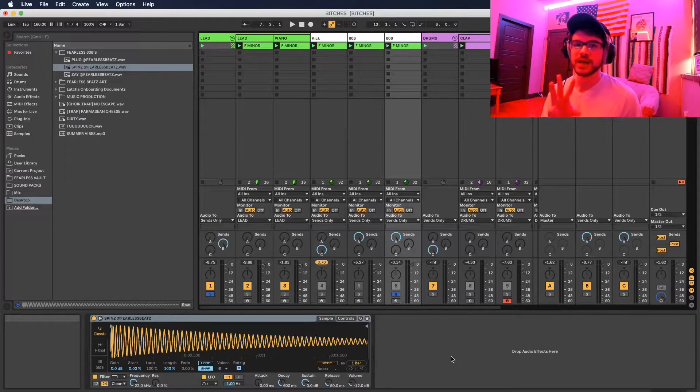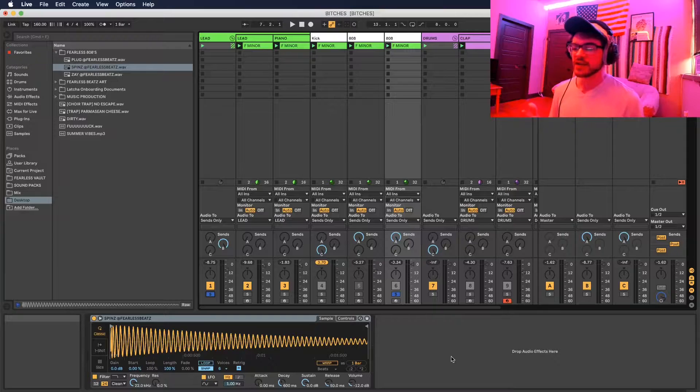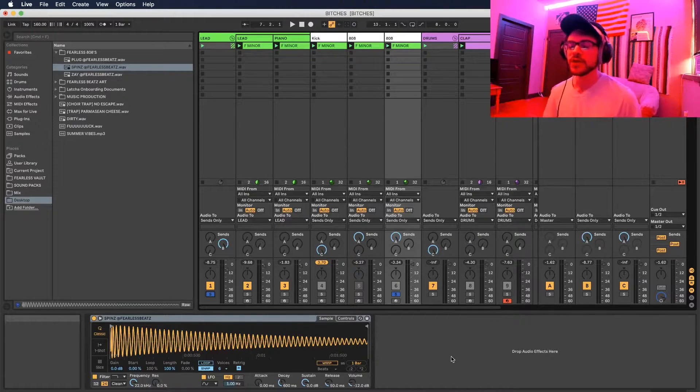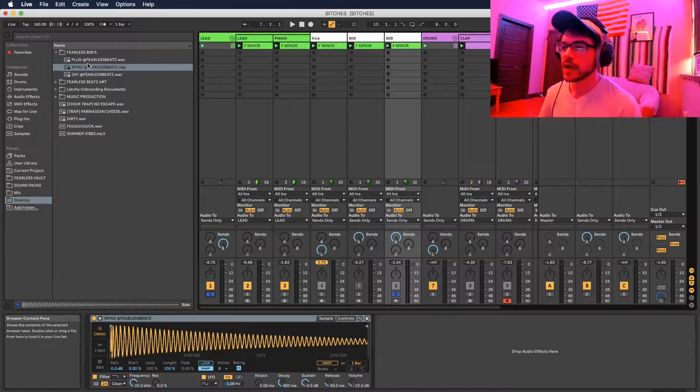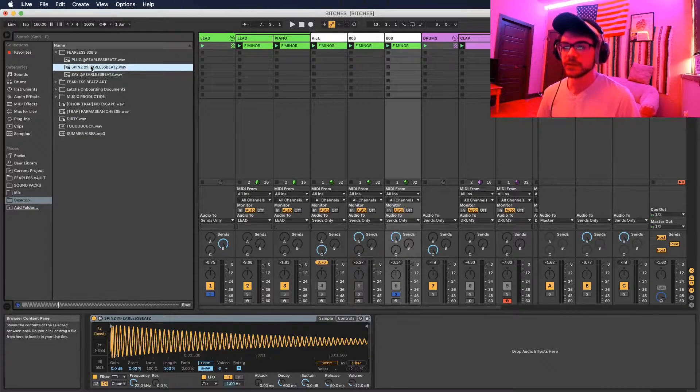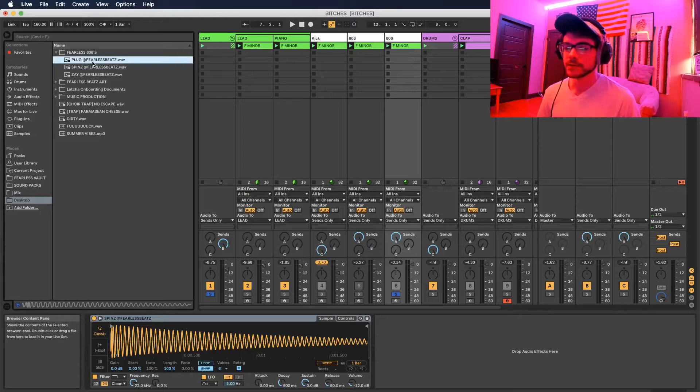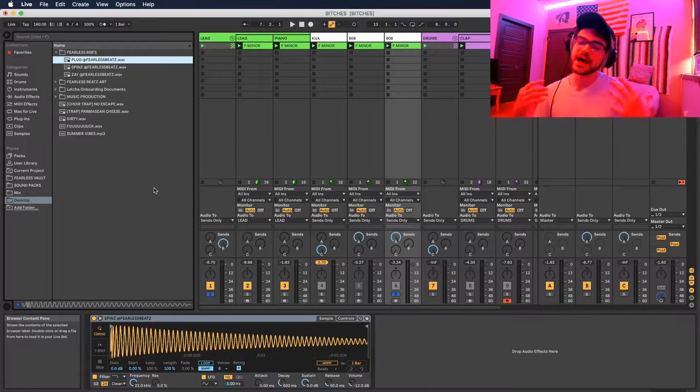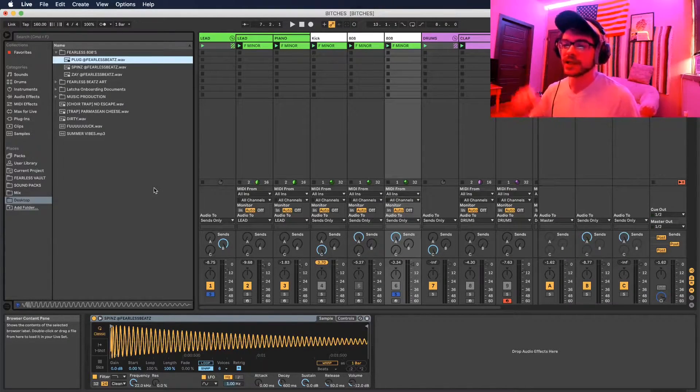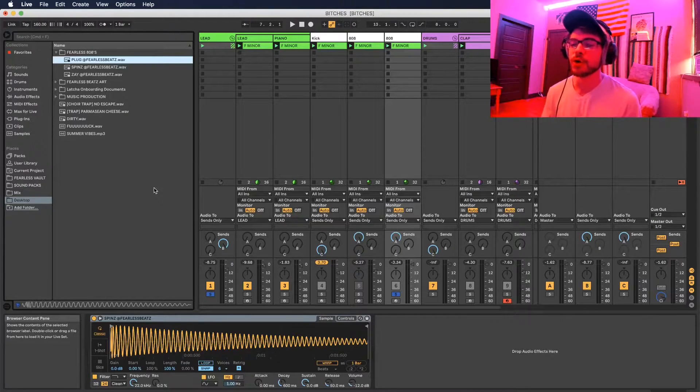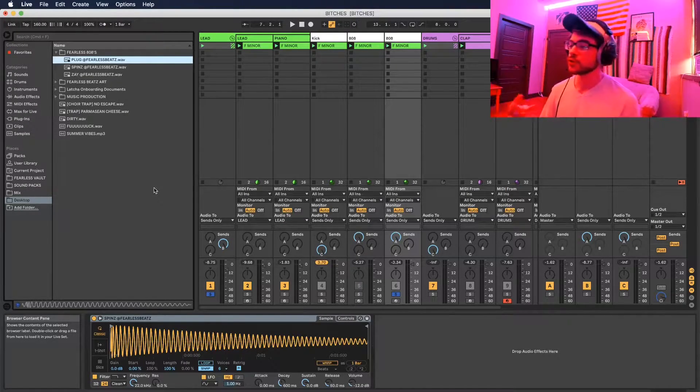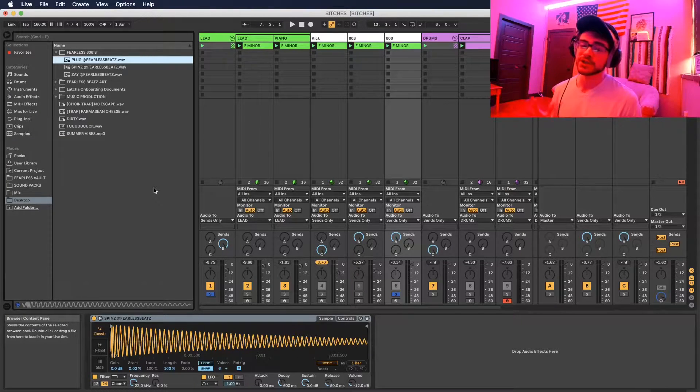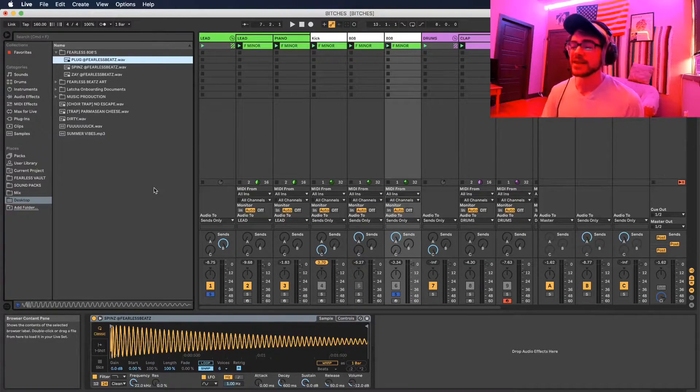The kit has the three 808s that are used in about 75% of all trap beats ever - the big three. Right here we got the Spins, the Zay, and the Plug. If you don't already have these or want to grab them, I'm gonna leave a download in the link below this video. You can grab those for free and then you got those three bad boys and you're pretty much set to go.